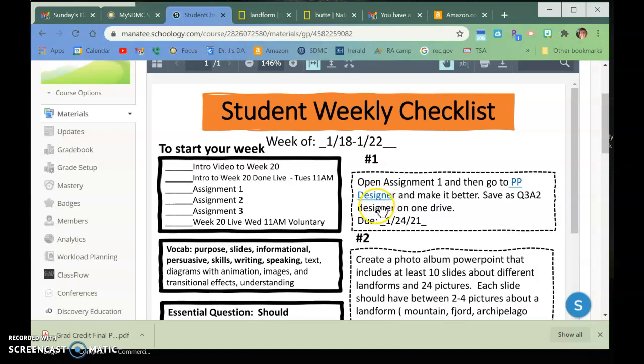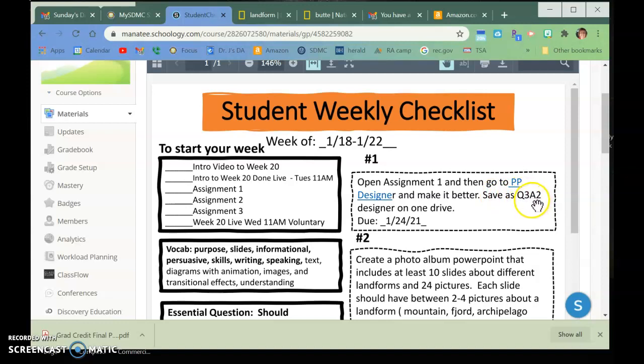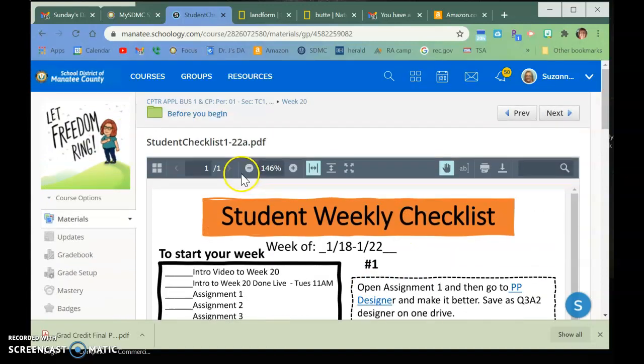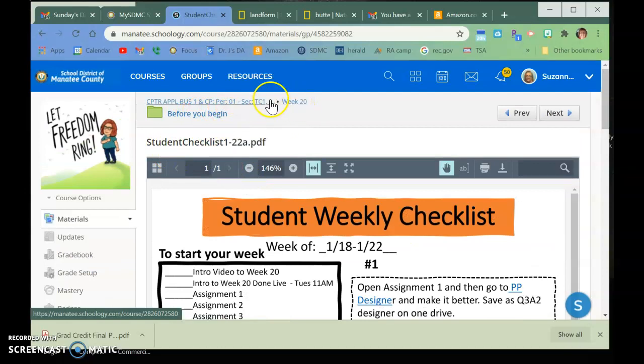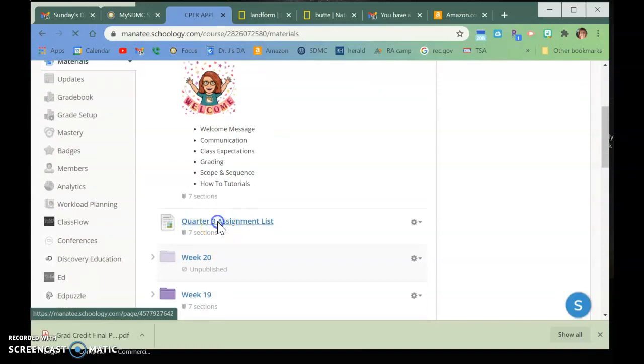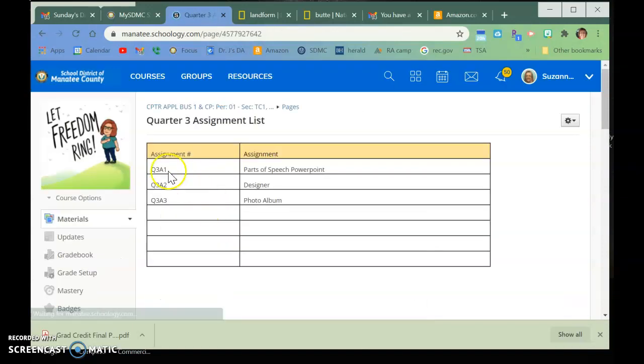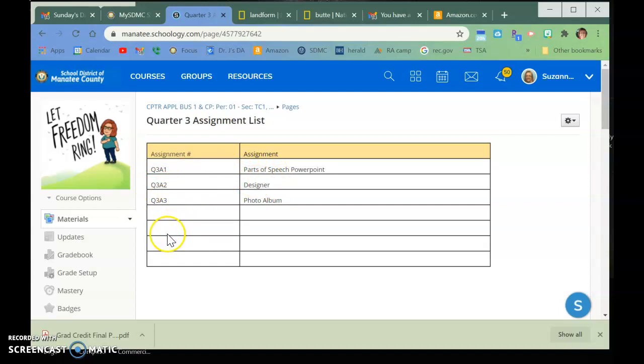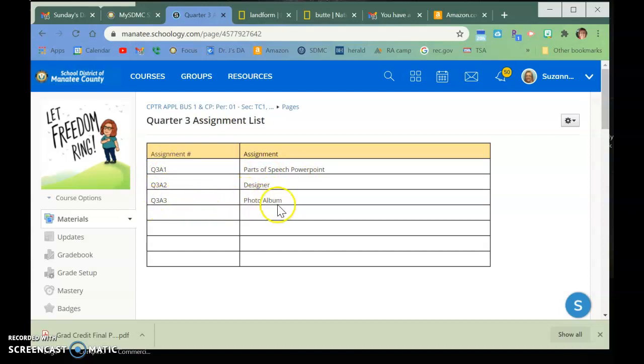If you are following my naming, it's Q3A2, and if you go back to the actual class, I have added a file called Quarter 3 Assignment List that has all of the assignments and what they are, so that when you have to put it on OneDrive, it will be easy for you to know what has to be put up there. So there's your one from last week. This is the one we're talking about now. And then this one is actually Assignment 2 this week.